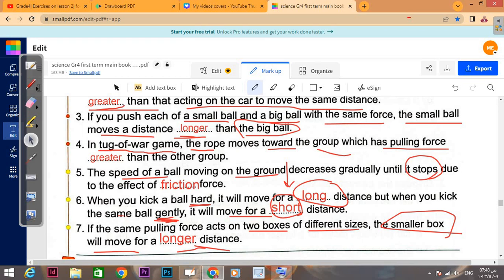Number five: the speed of a ball moving on the ground decreases gradually until it stops due to the effect of friction force. Whenever you see the word 'stop,' that's always friction force.